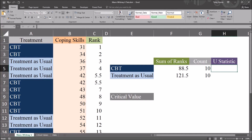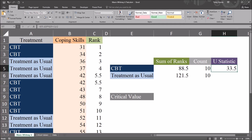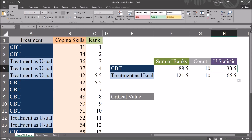Now I can calculate the U statistic for CBT and for treatment as usual. The formula is: sum of ranks minus N times (N plus 1) divided by 2. So for CBT, that's F5 minus G5 times (G5 plus 1) divided by 2. The U statistic for CBT is 33.5. Autofilling down gives the U statistic for treatment as usual: 66.5. I'm going to take the lower of these two U statistics, which is 33.5.